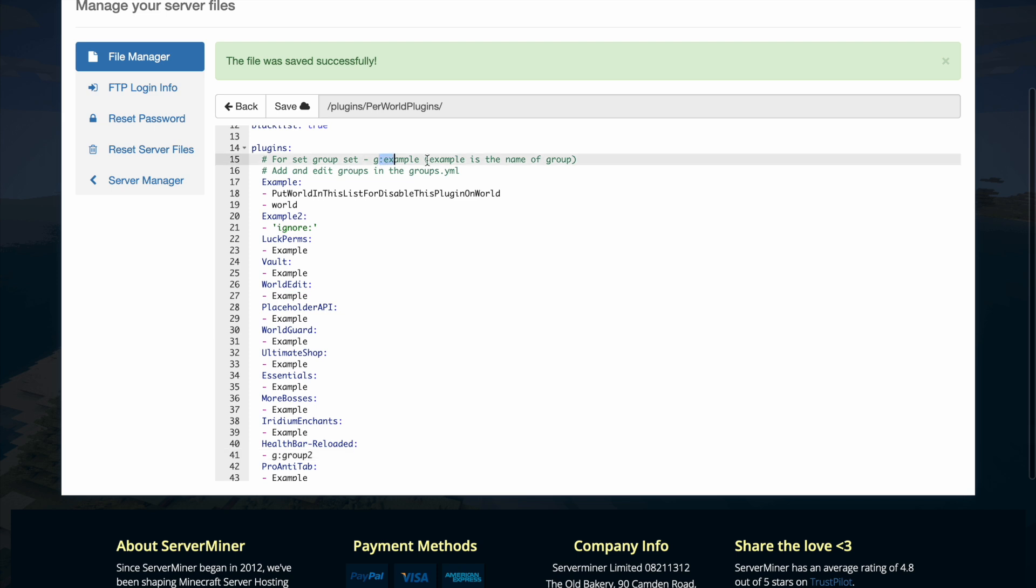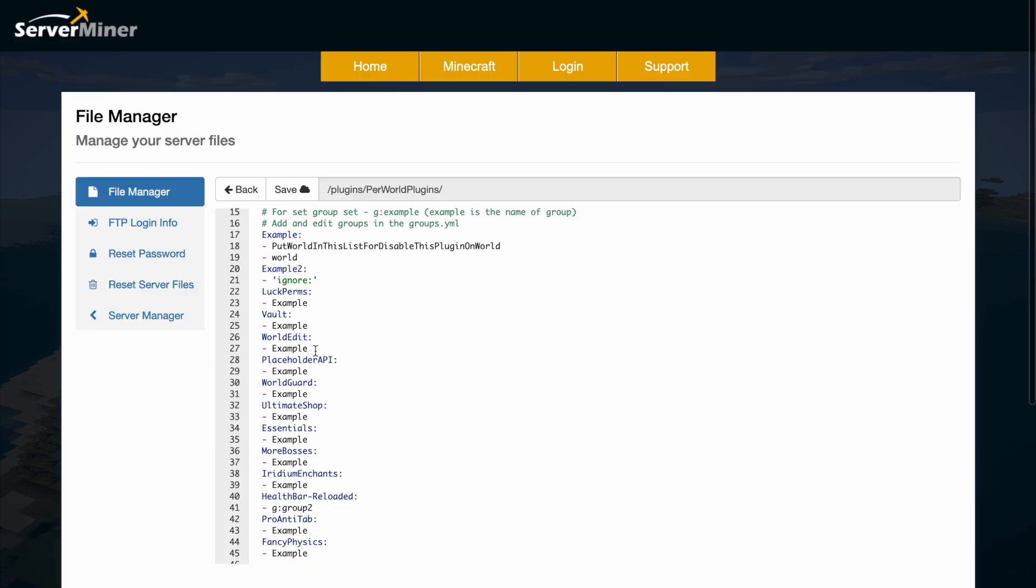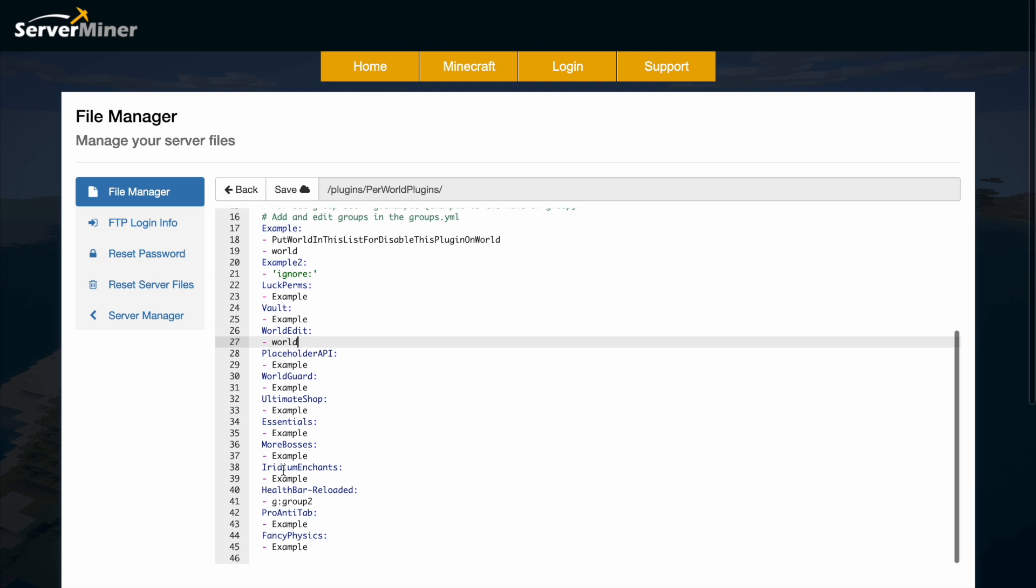And you can see it mentions that up here. And then as another example, I'm going to change world edit to world. So that's going to be disabled in one world only compared to health bar, which is two worlds using the group.